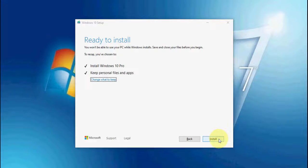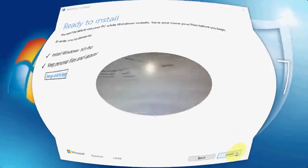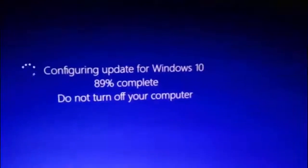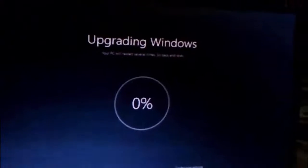Selecting 'Keep personal files and apps' is a must — it will keep all your files and apps. After this, click Install. Your PC will reboot and start applying the update. While updating, don't turn off your PC.